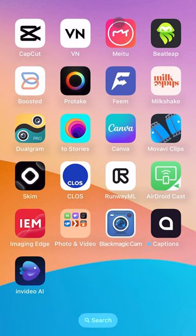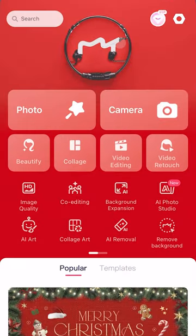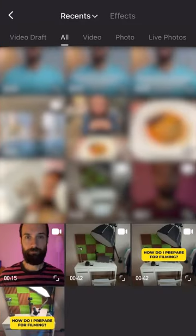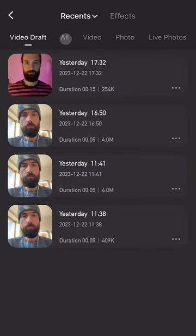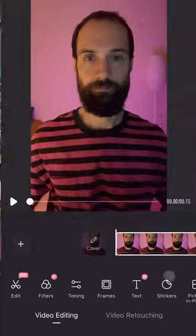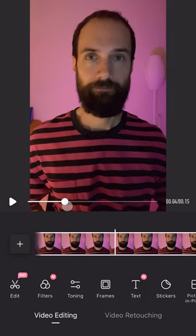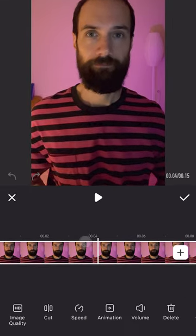The link to the app is in the description, and let's get started. Download the app and open it. Here we need to go to the video editing section. You can choose multiple photos and videos, or go to drafts and continue editing them. I select one video clip and press start to fix it. Here we can preview our video. Click on the video clip and choose the image quality button.